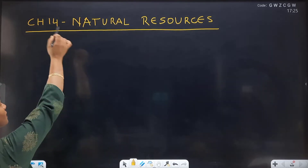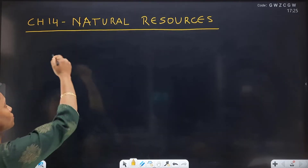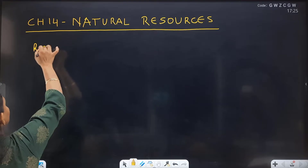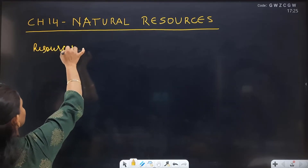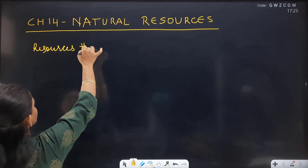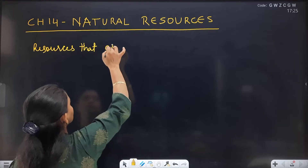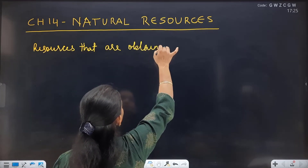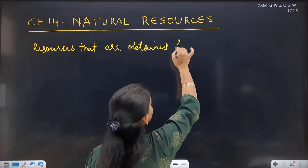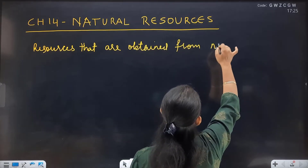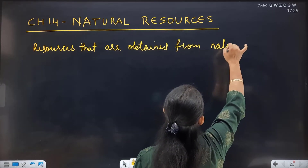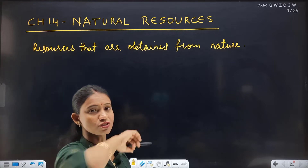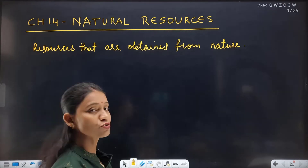So, Natural Resources. What are natural resources? Resources that are obtained from nature — those resources which we have obtained from nature, we call natural resources.